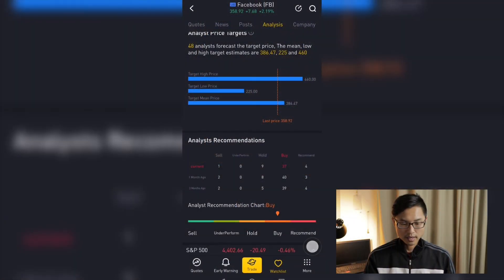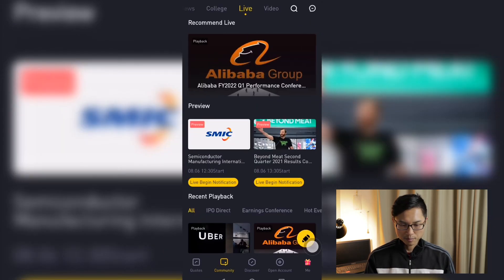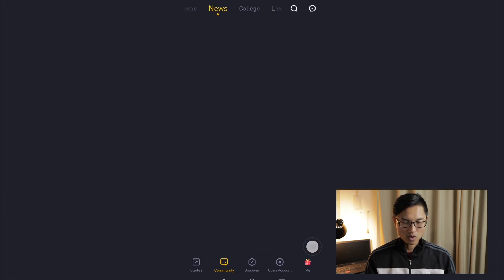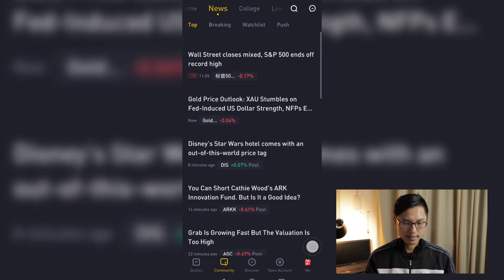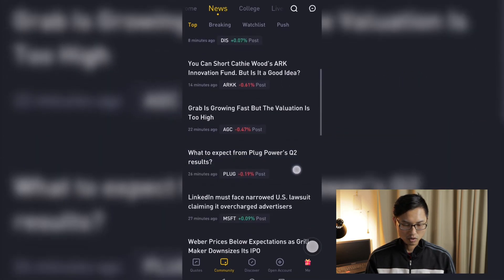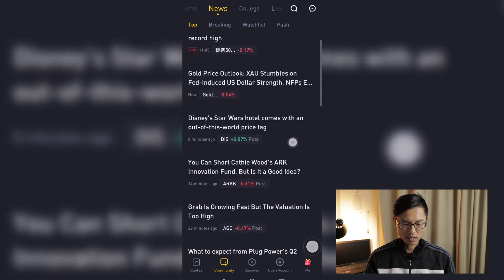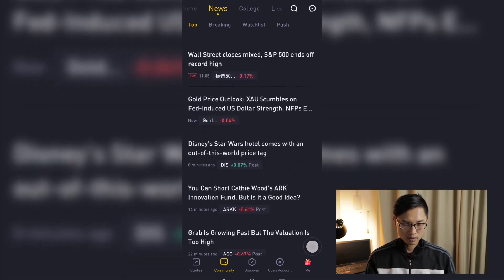If we go back a few screens and scroll down to the bottom, we can look at the community tab. There are a couple of interesting things in the community tab. On the top we have the news tab, which shows you some of the major news articles from a lot of the big news article sites — for example, the outlook of gold prices, something to do with Disney, and a lot of other breaking news.